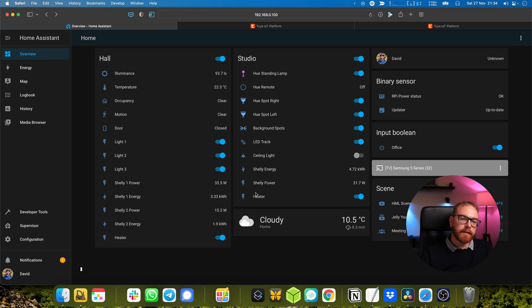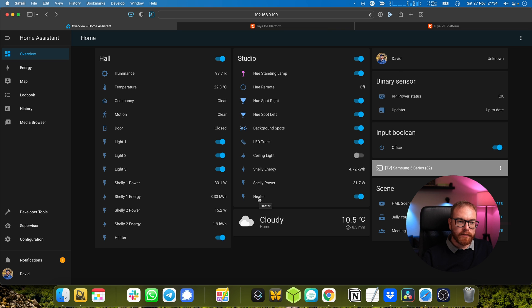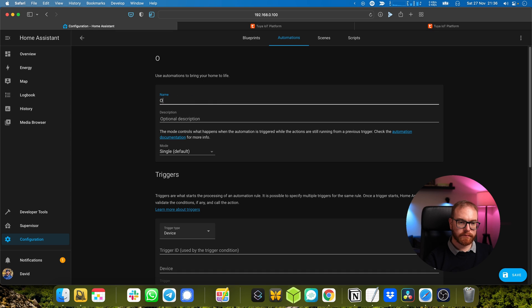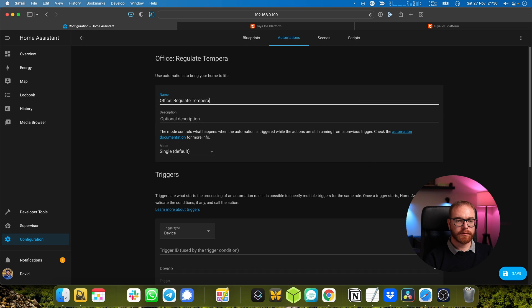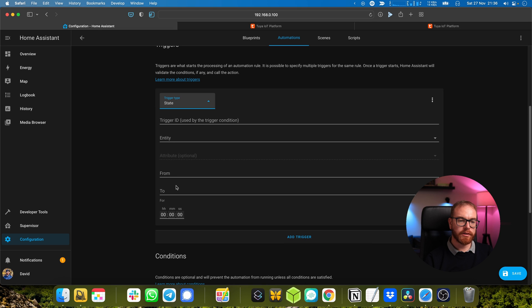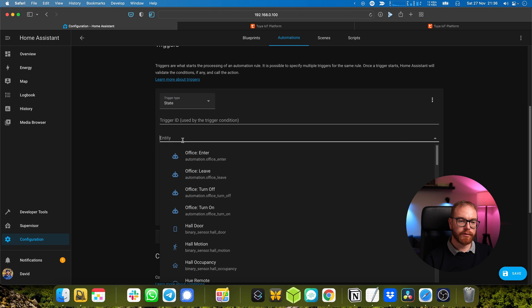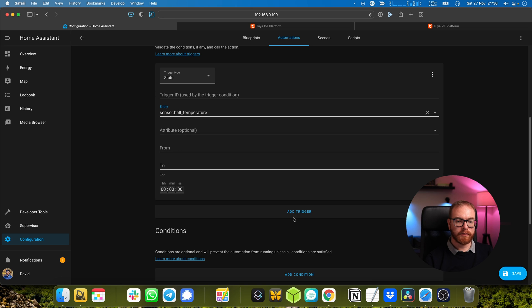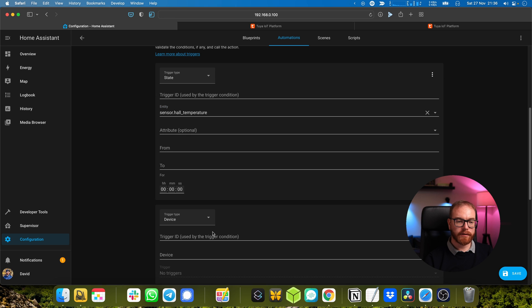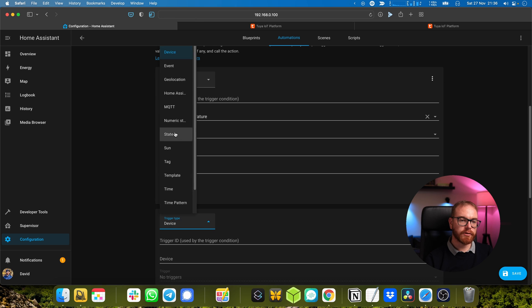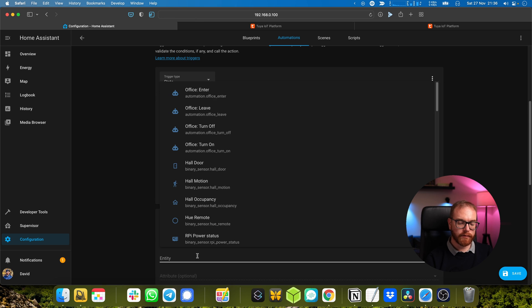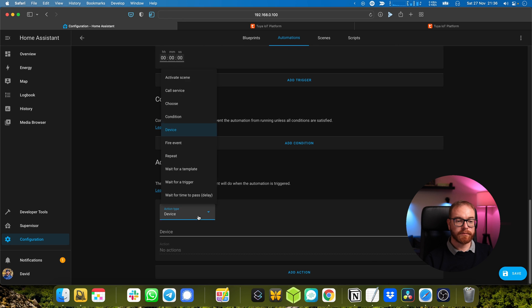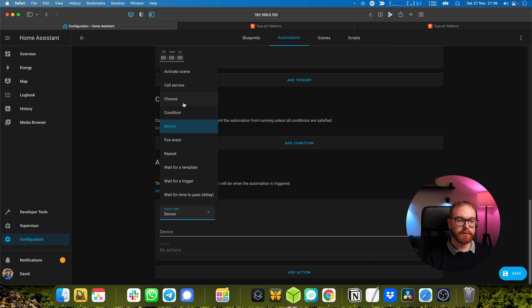Okay, so now we have the temperature and we have the two heaters. Let's tie the two heaters to the temperature. We create an automation: office regulate temperature. Can be triggered by either a change in temperature or by a change in the office conditions if the office became on or off. What we do is we choose conditions.